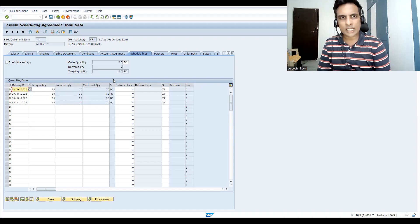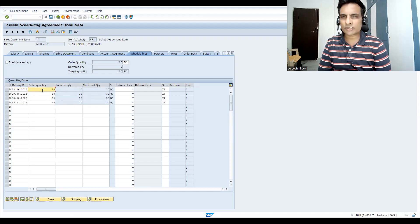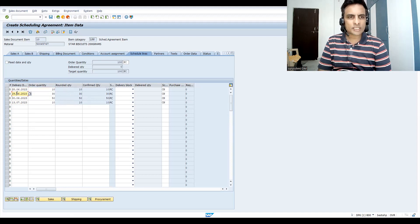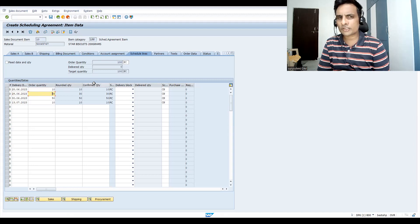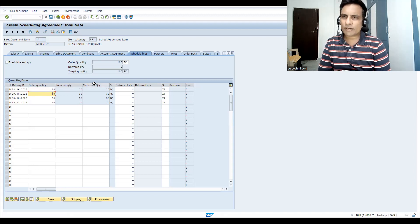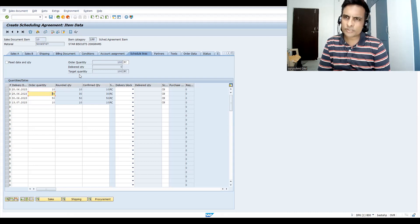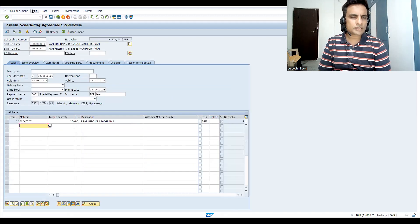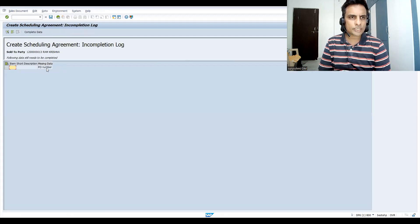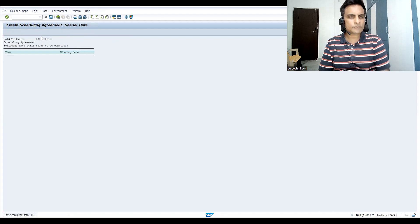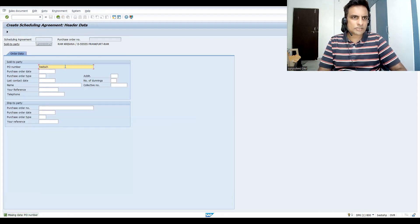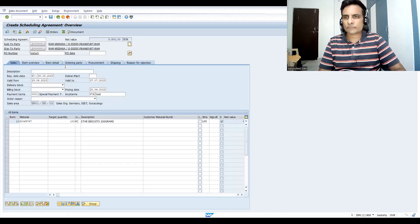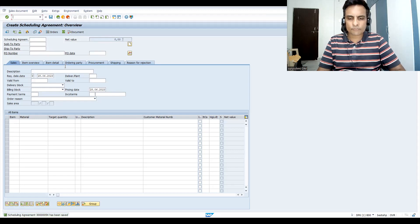For example, if someone is trying to do partial deliveries — 10 deliveries on the same day morning and evening — you can use the same schedule line instead of creating six or seven separate orders. Your number ranges won't be consumed unnecessarily and you have confirmation for your customer. This builds trust. Scheduling agreements are especially useful in FMCG, manufacturing, and certain industries. Let's go back and check the incompletion log. Let's save this scheduling agreement.